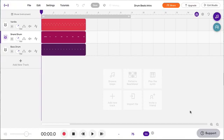Hi, this is Dr. Friedman. I am going to show you how to record a rock beat here in Soundtrap.